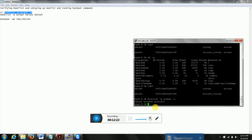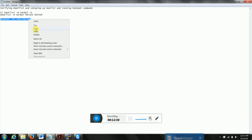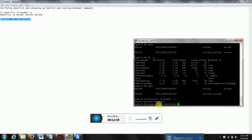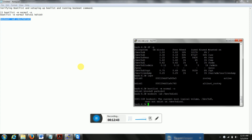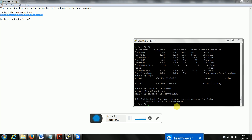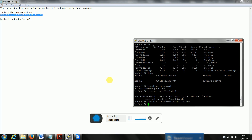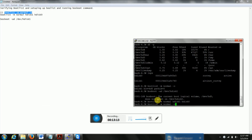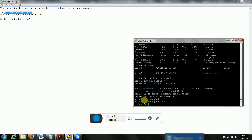Now we are going to check the boot setup. It's already on hdisk1. We still want to run the bosboot command once more — we don't want to take any chances. We are setting up the boot list so it will boot from hdisk1. If that fails, it will fall back to hdisk0. We run the bootlist command to verify: now it shows it will reboot from hdisk1, and if something is wrong with hdisk1 it will boot from hdisk0. So we are going to do the reboot — shutdown.